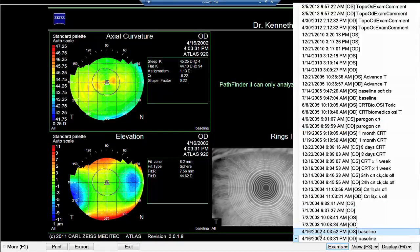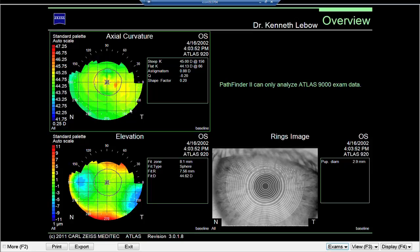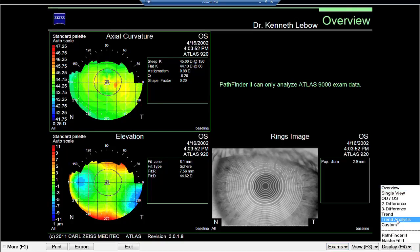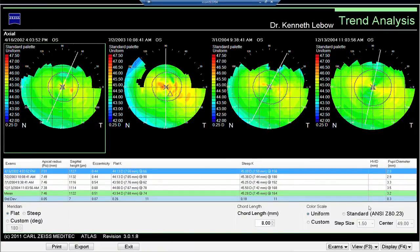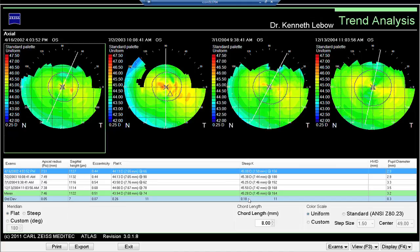Here again is the left eye with the oblique astigmatism — everything is perfectly normal. Looking at the trend analysis from 2002, 2003, 2004, and twice in 2004, when I look at the flat K mean it's 44 diopters with a standard deviation of a quarter of a diopter. So over a period of two years, Beth has had but a quarter diopter change in her flat K, and her steep K has had less than a quarter diopter change. That tells me the contact lenses are not inducing any type of corneal distortion to her eye — a very valuable piece of information.